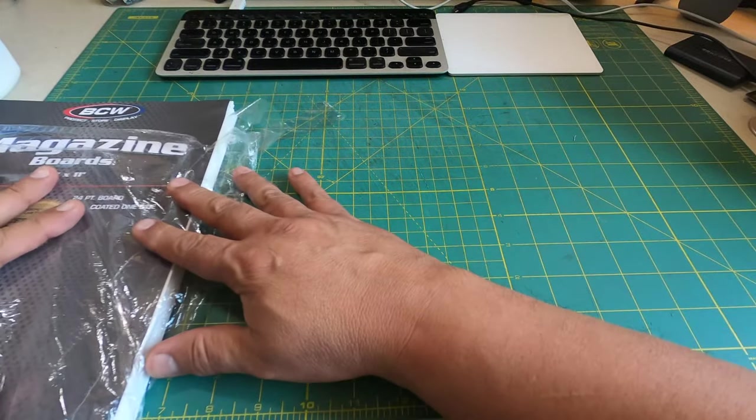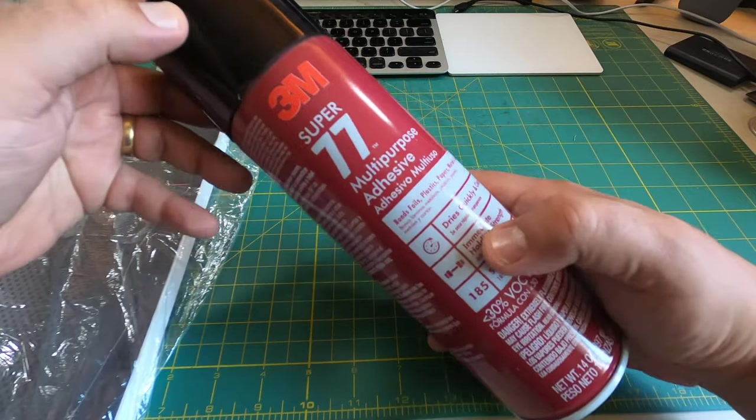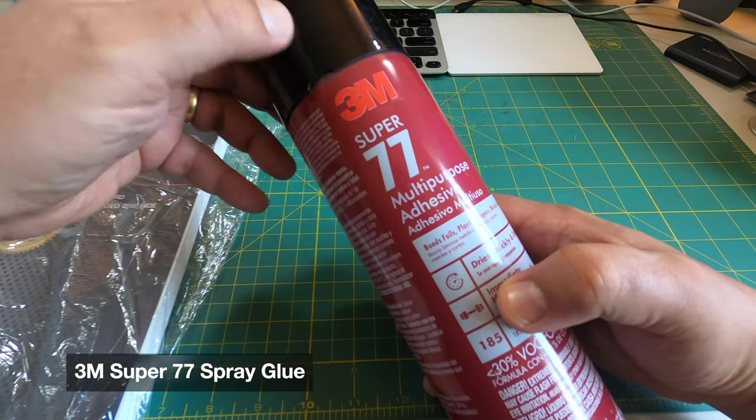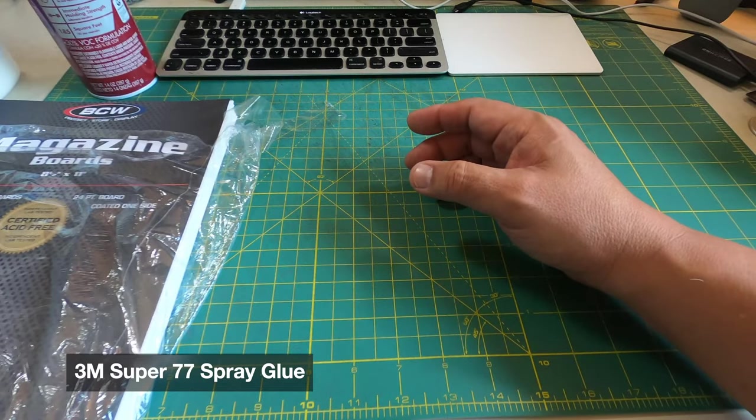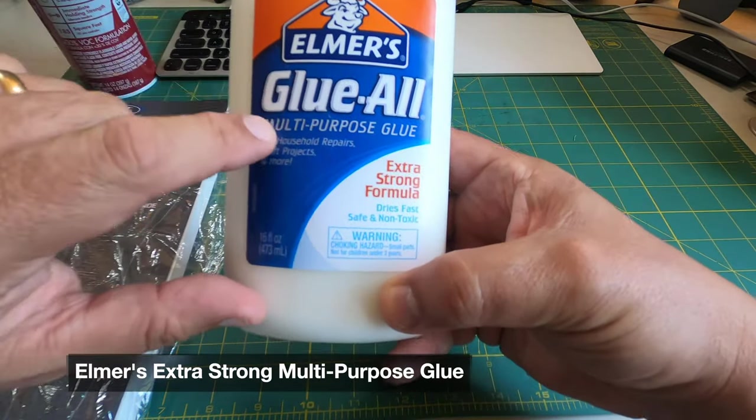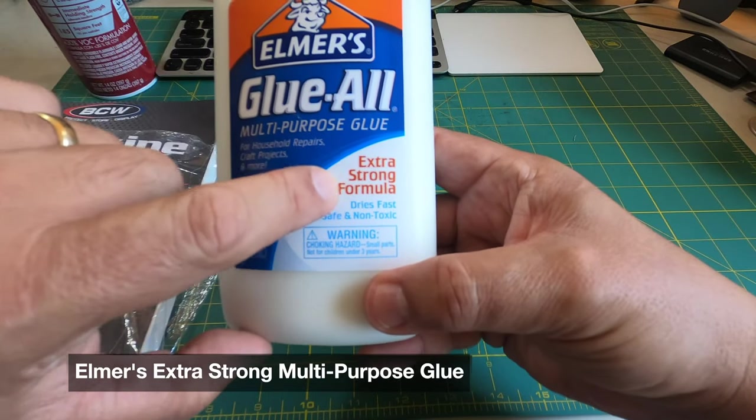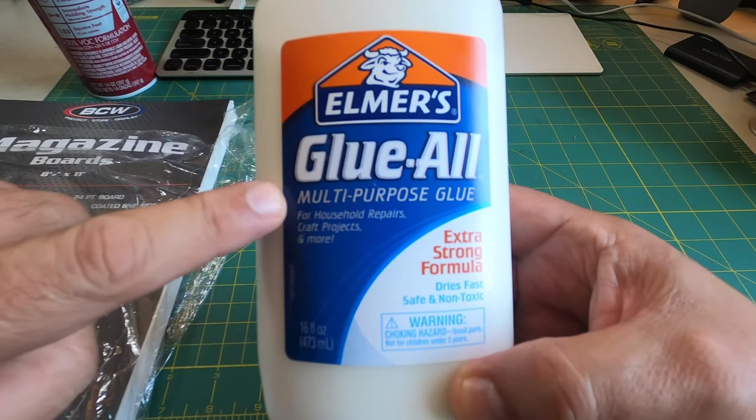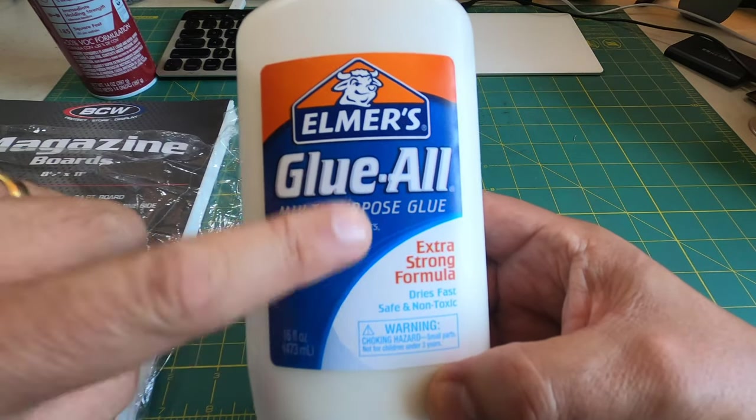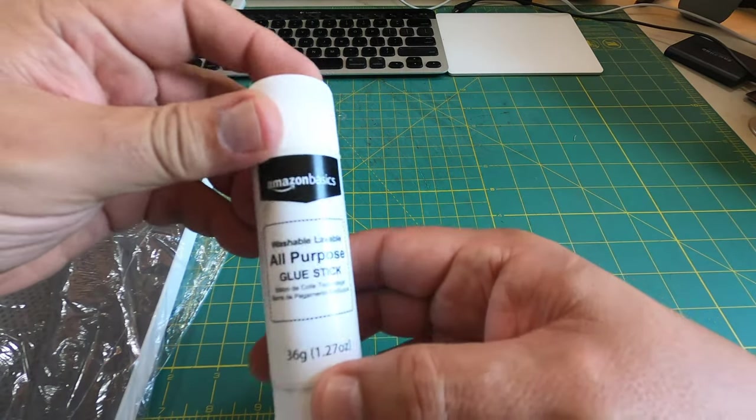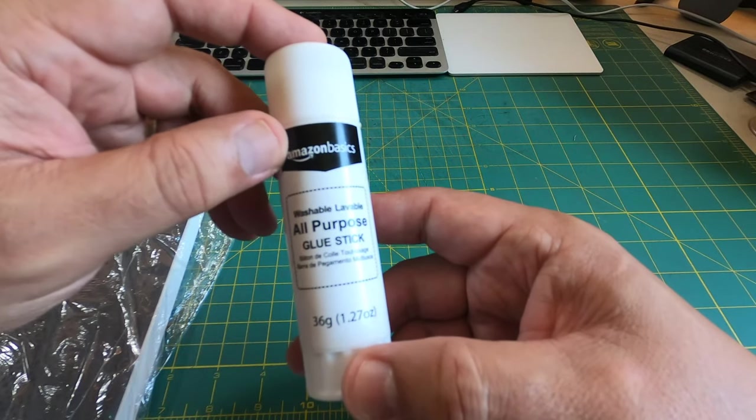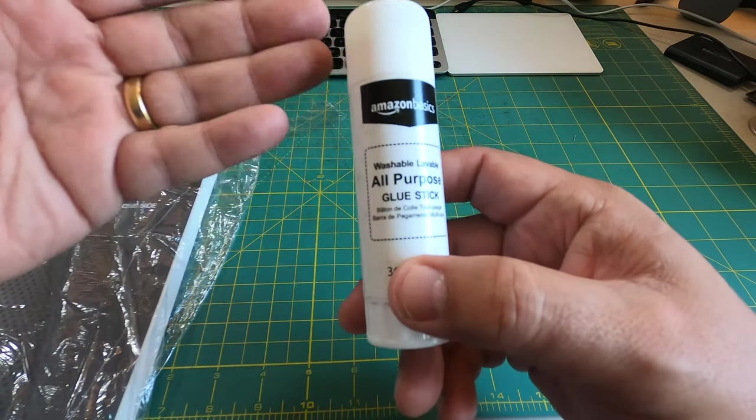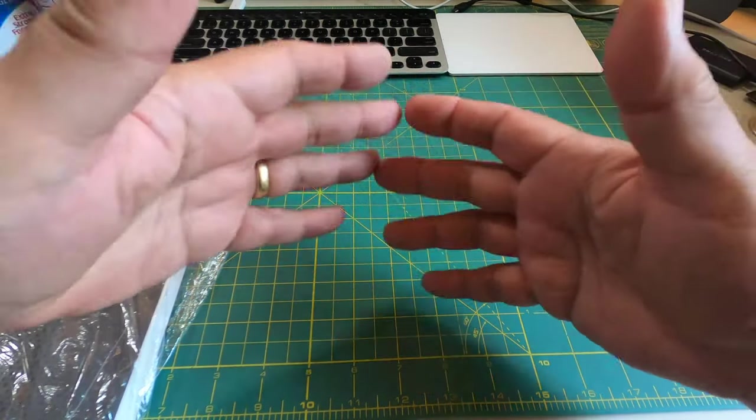We're going to need some way to stick the magazine board to our printed images. I usually use 3M Super 77 spray glue, that's certainly an option. Another kind of glue that I could recommend is Elmer's Glue All multi-purpose glue, but remember to get the extra strong formula, not the Elmer's school glue. For small touch-ups I use a glue stick like this Amazon Basics glue stick.